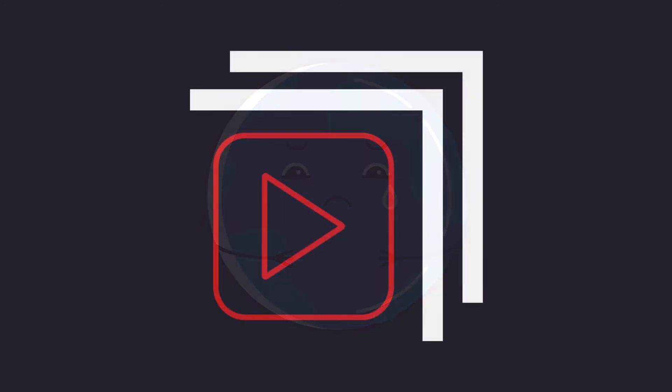Before we dive in, I just want to say that this video is part of a series. If you don't want to miss the rest, please make sure to like and subscribe.